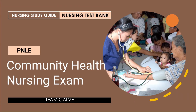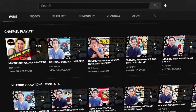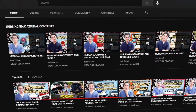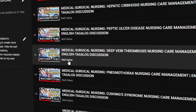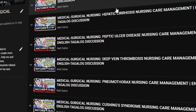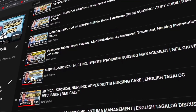Welcome back to my channel. My name is Neil Galvin, I'm a registered nurse and I have a degree in medical surgical nursing. I create nursing educational videos to help nursing students and nursing professionals with their studies. I upload my nursing educational videos Mondays, Wednesdays, and Fridays.